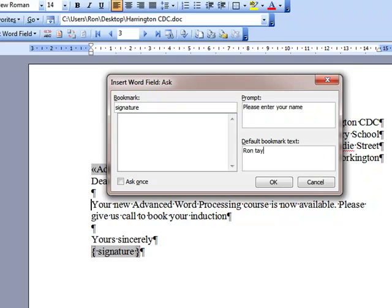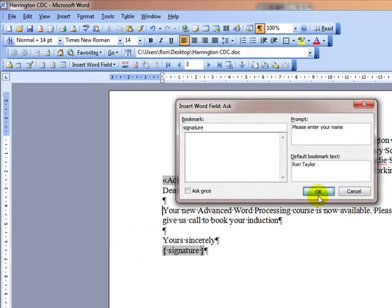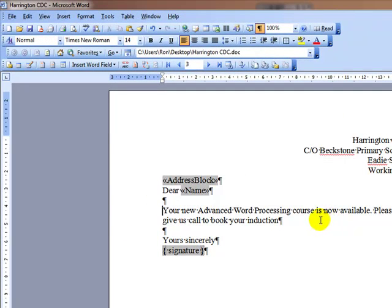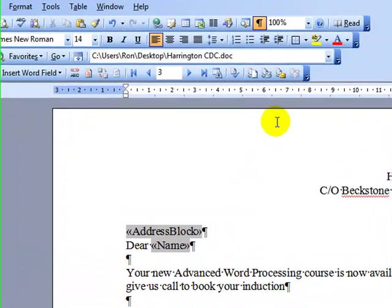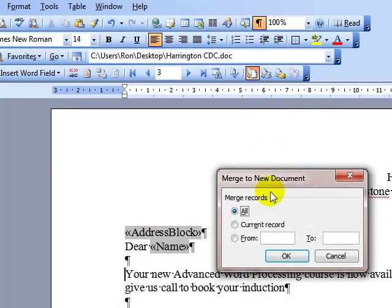We can also set a default, because perhaps it's the one person who normally uses this, so you can put in that person's name. Then click OK and OK again. So we're ready to go — now we can run this mail merge and see what happens.